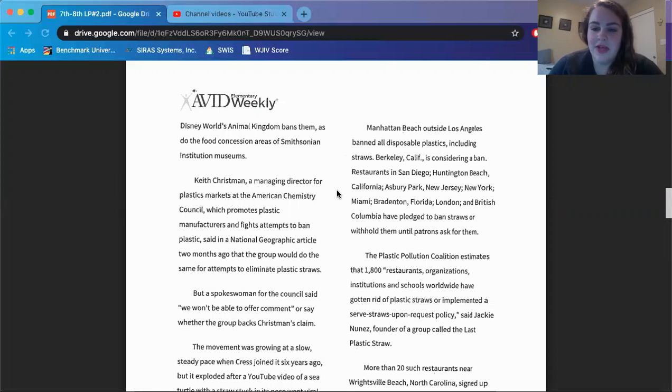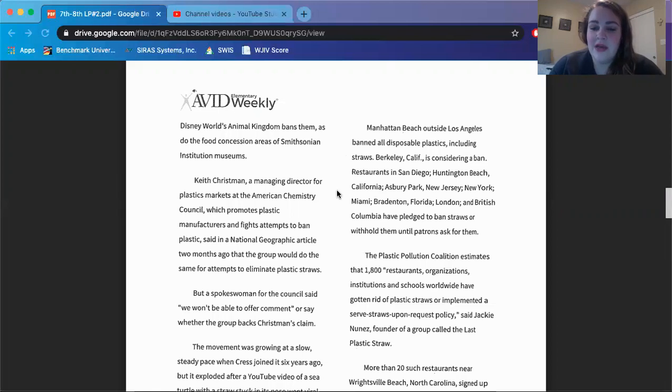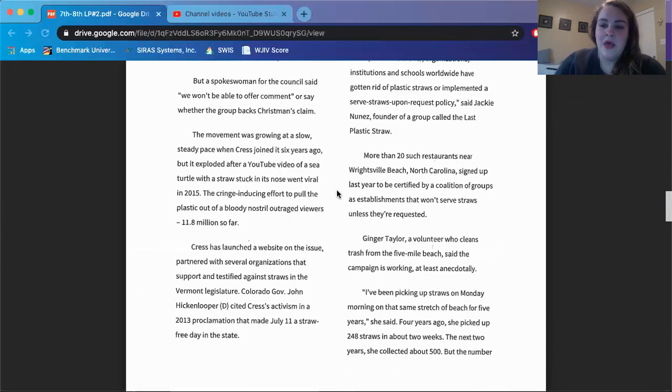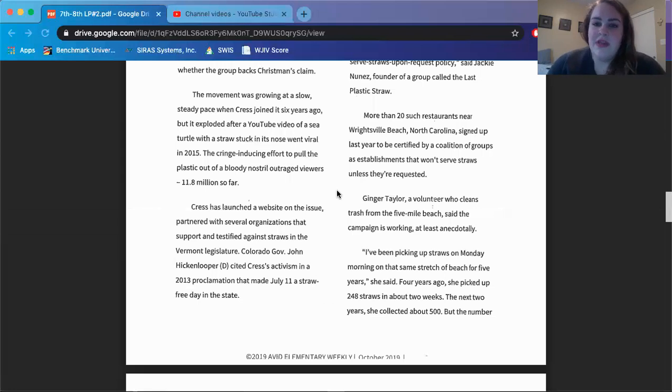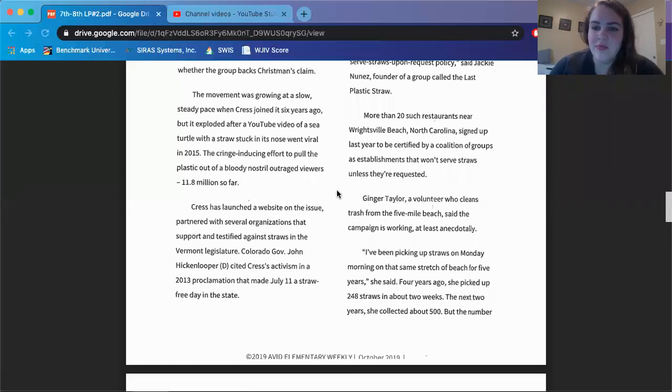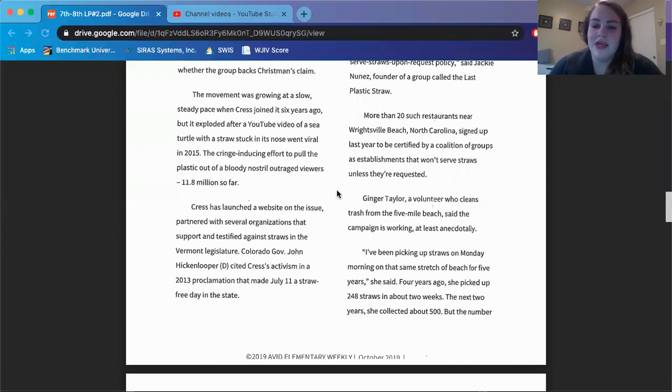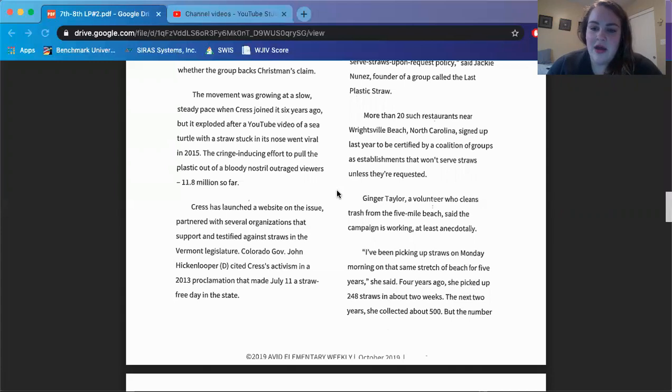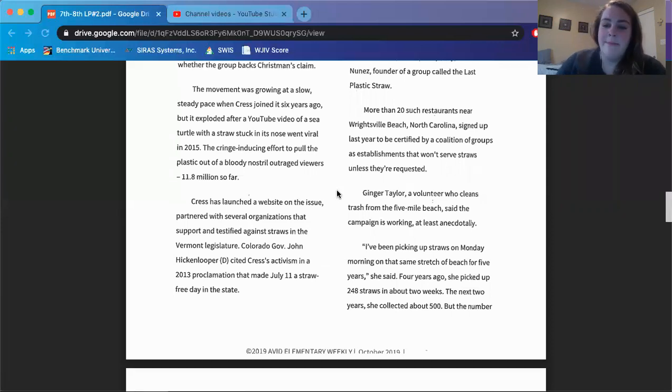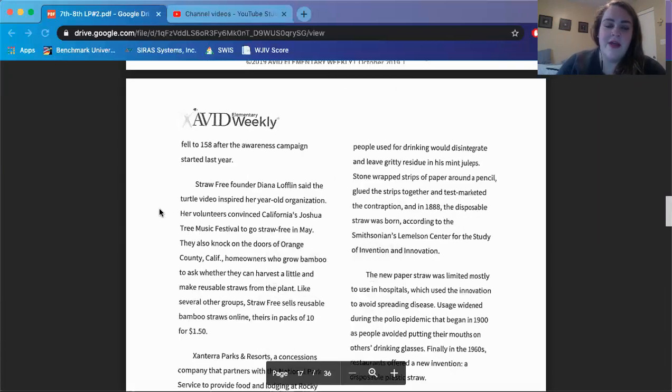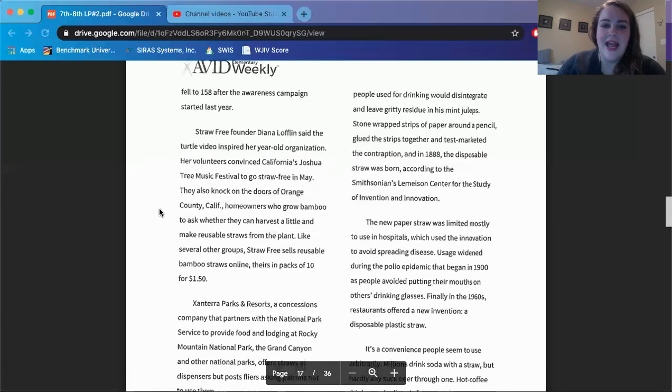The Plastic Pollution Coalition estimates that 1,800 restaurants, organizations, institutions, and schools worldwide have gotten rid of plastic straws or implemented a serve straws upon request only policy, said Jackie Nunez, founder of a group called The Last Plastic Straw. More than 20 such restaurants near Wrightsville Beach, North Carolina signed up last year to be certified by a coalition of groups as establishments that wouldn't serve straws unless they're requested. Ginger Taylor, a volunteer who cleans trash from the Five Mile Beach, said the campaign is working, at least anecdotally. I've been picking up straws on Monday morning on that same stretch of beach for five years, she said. Four years ago, she picked up 248 straws in about two weeks. The next two years, she collected about 500, but the number fell to 158 after the awareness campaign started last year.